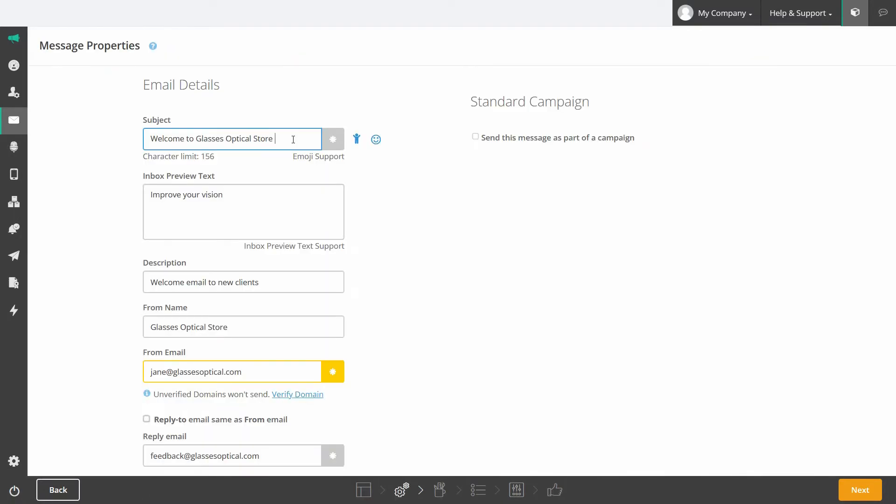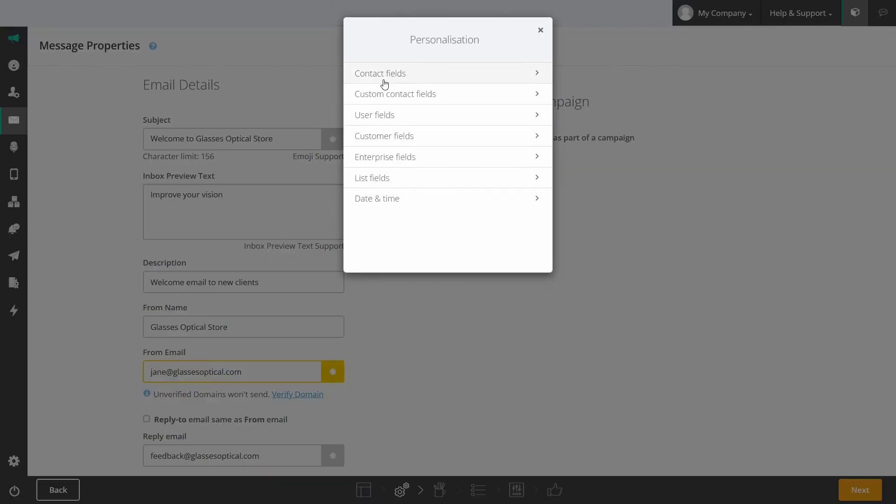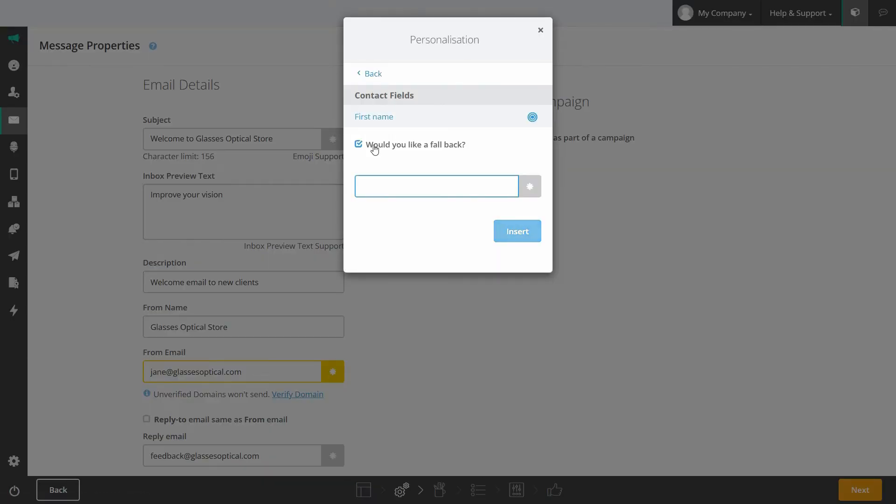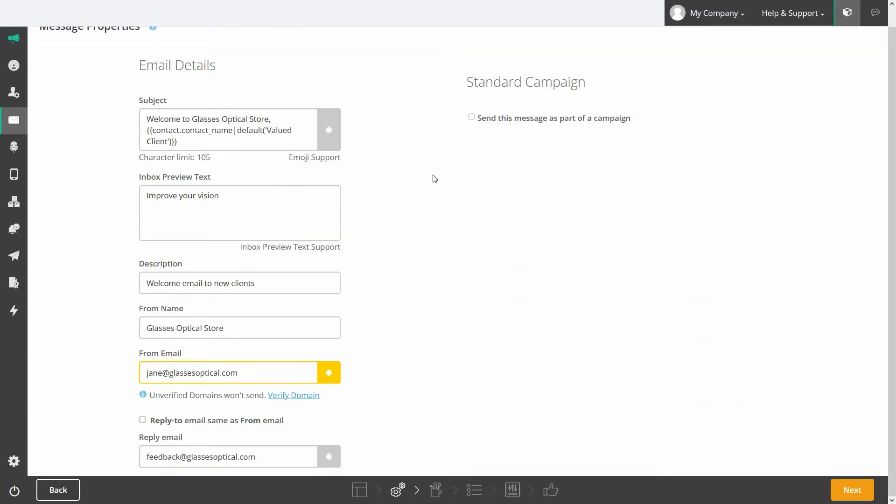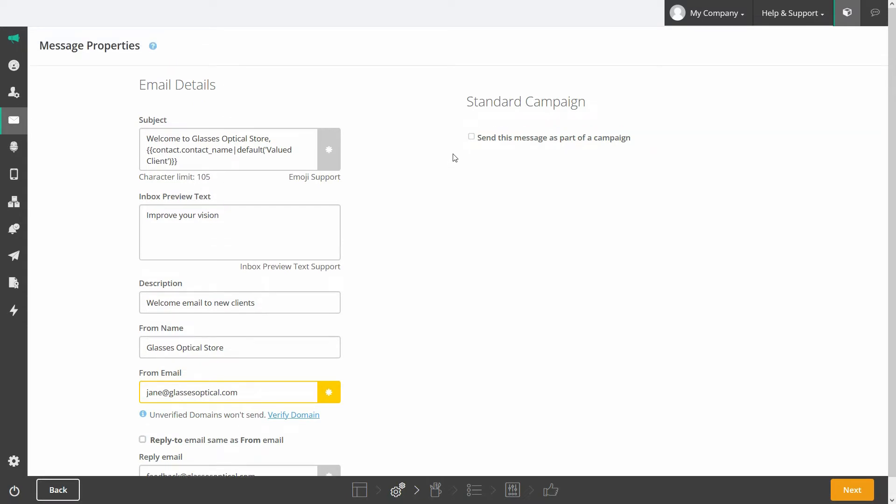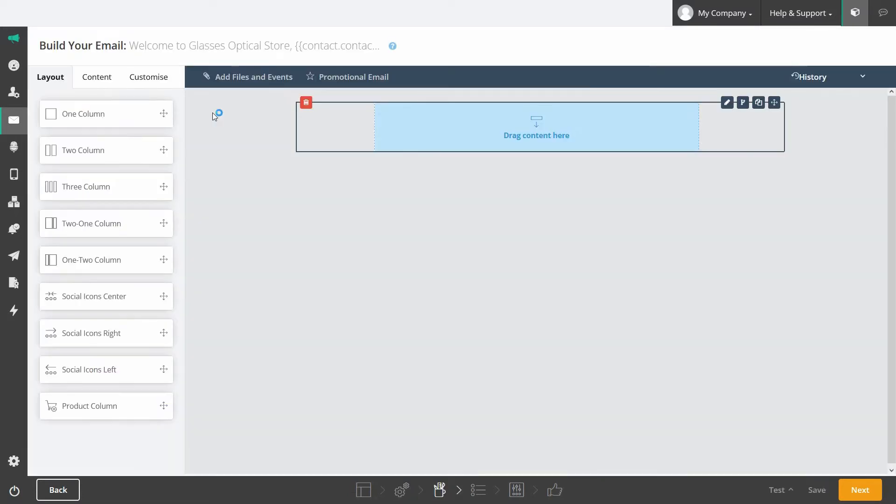Customize your email properties with your subject line, personalization, emojis, inbox preview text, a from name and email address, and a reply to address. Additionally you can categorize each email into a specific campaign for bigger picture tracking.